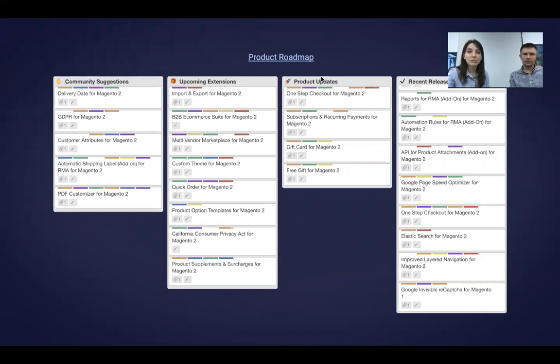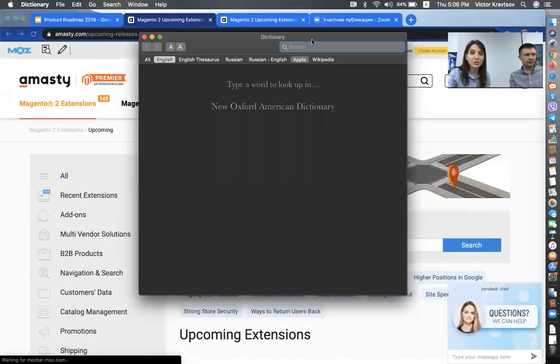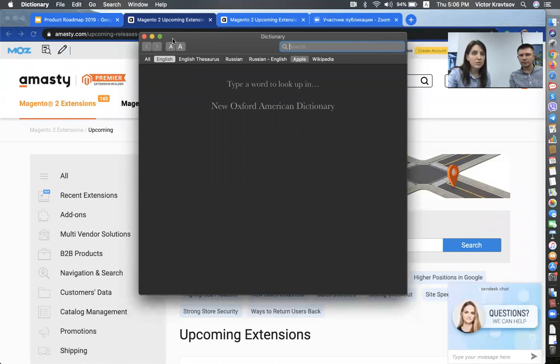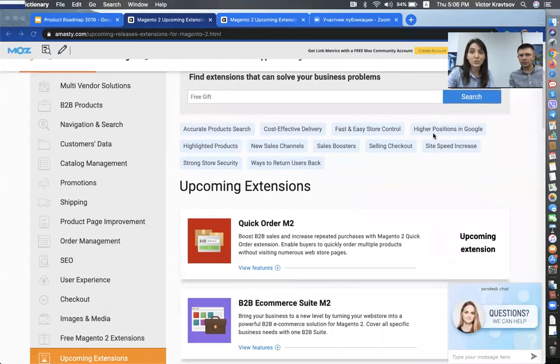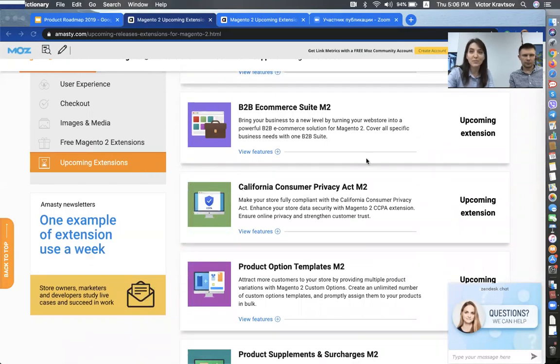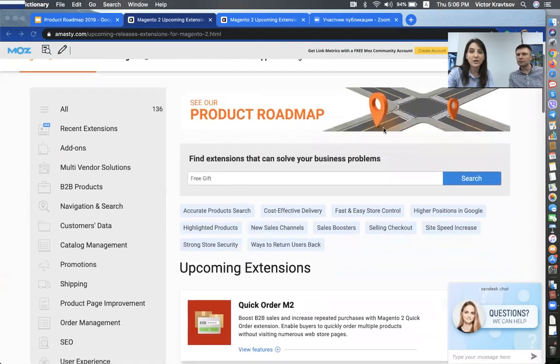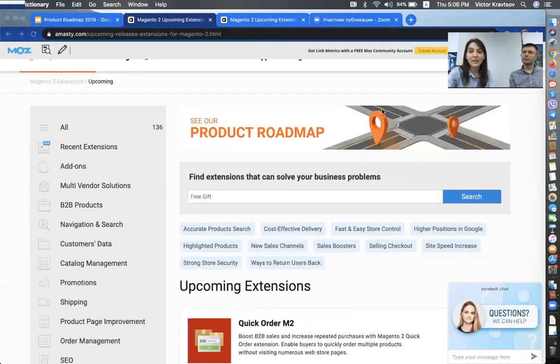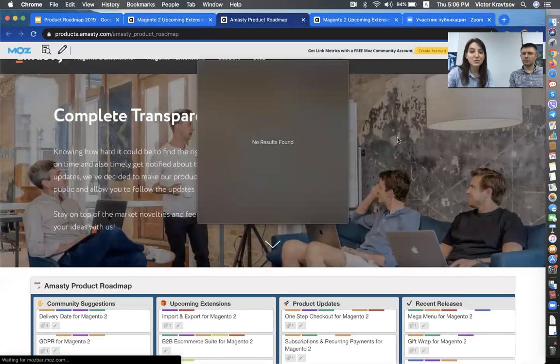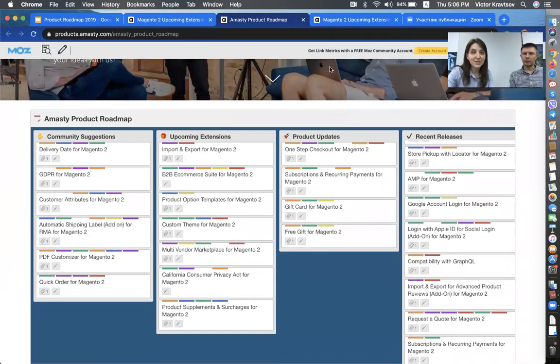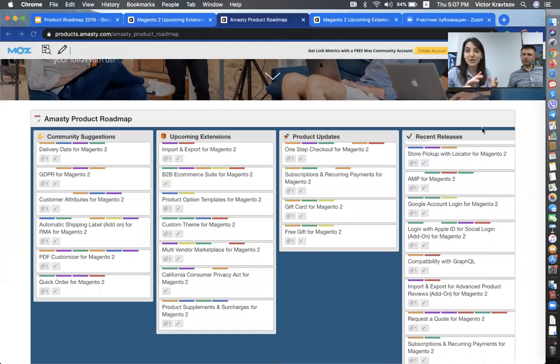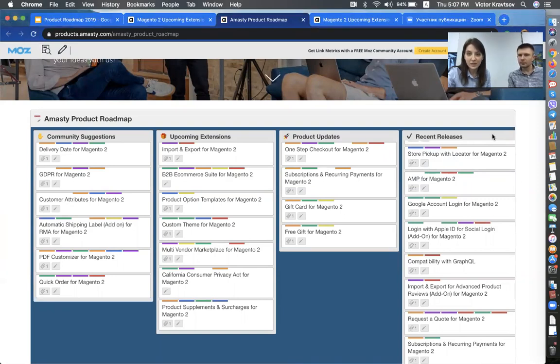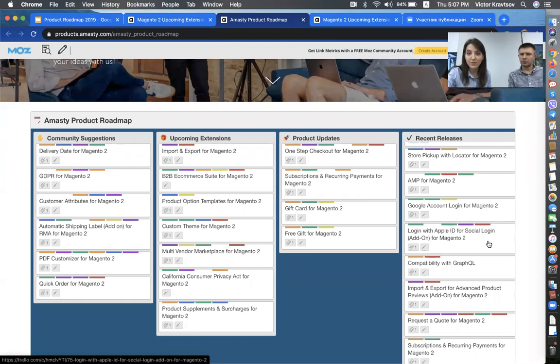I will click on this link that will take us to the roadmap. Actually, we first get to this product page. And I just wanted to show you that we are in this upcoming extensions tab here. And at the top, we have a banner with a product roadmap. And I'll click on this banner. And it will take us to the roadmap. So, here it is. And we have four sections here. And Viktor already mentioned the two extensions in the recent releases section. We have the Mega Menu extension in this recent releases section. And if we scroll down, we will see the Request a Quote for Magento 2 extension.